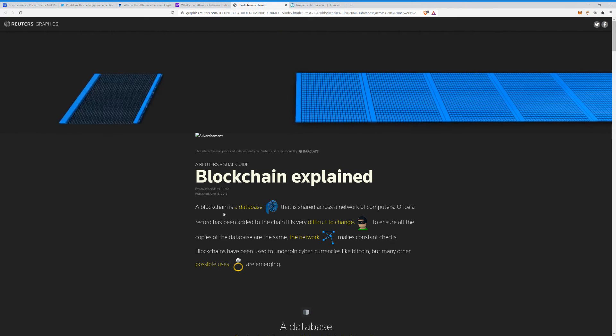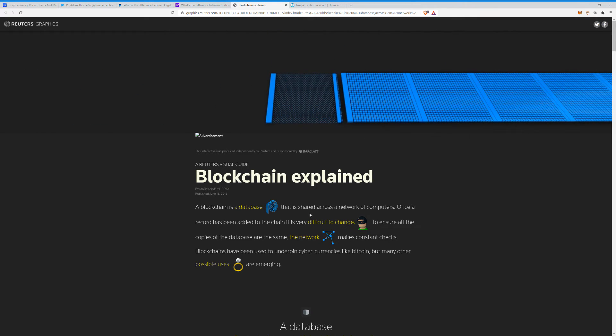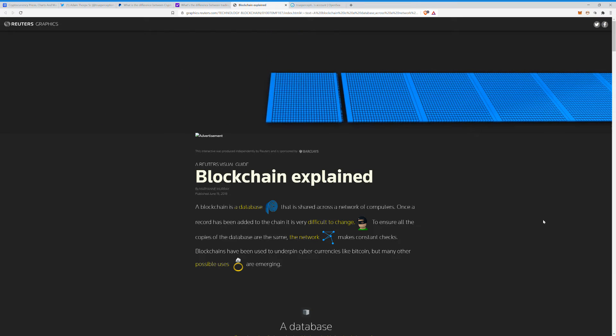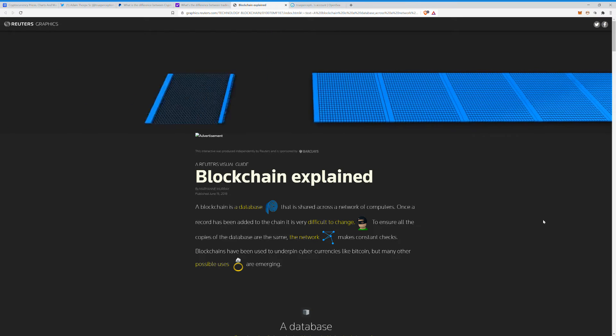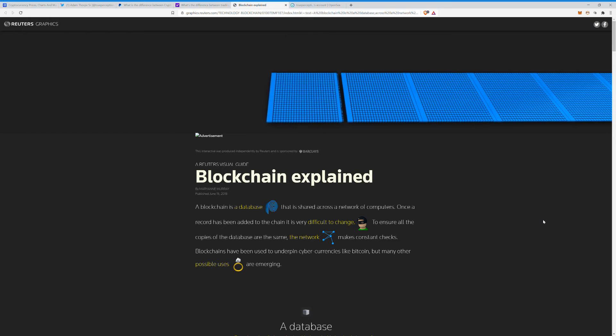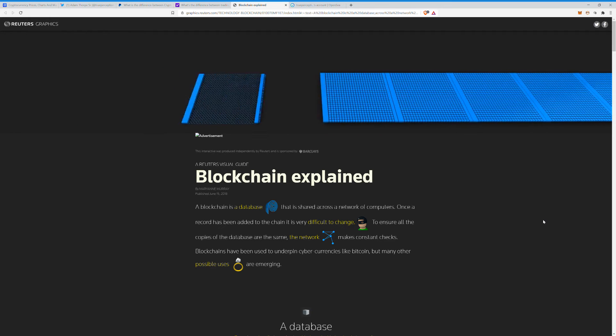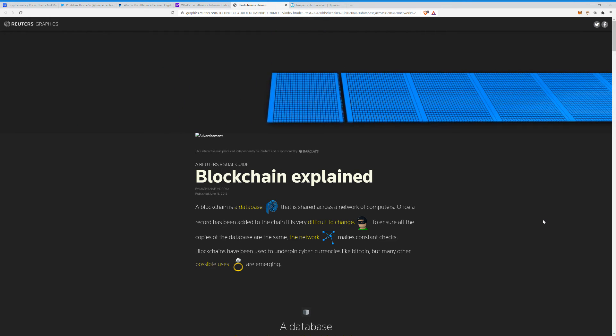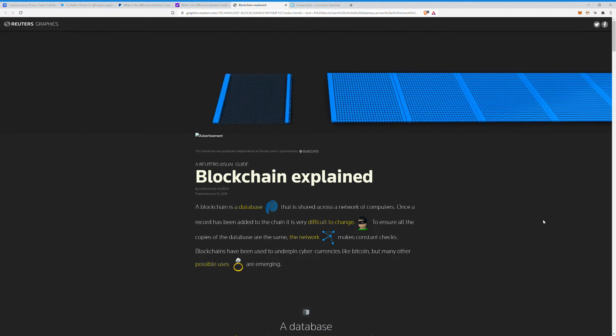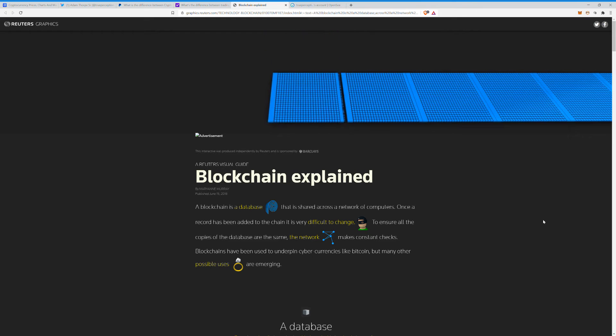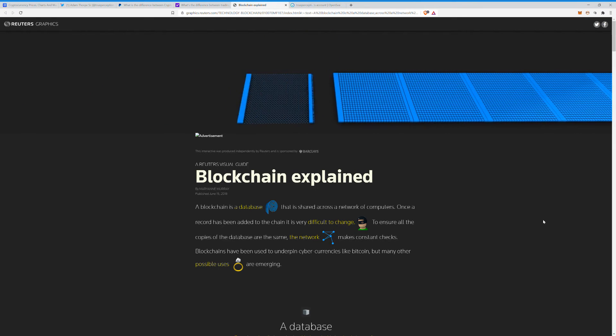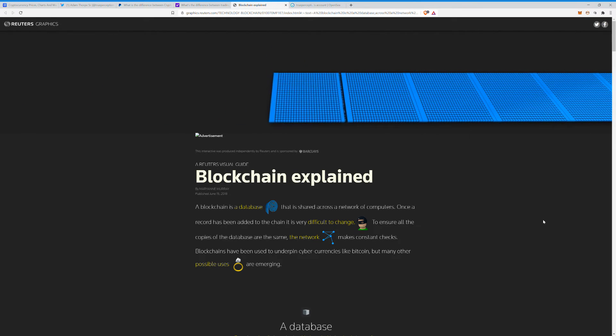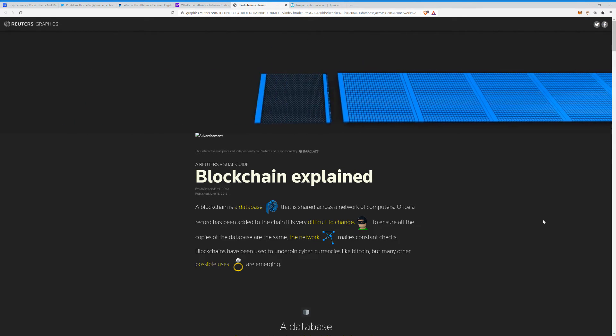A blockchain is a database that is shared across a network of computers. Once a record has been added to the chain, it is very difficult to change. To ensure all the copies of the database are the same, the network makes constant checks. Blockchains have been used to underpin cyber currencies like Bitcoin, but many other possible uses are emerging.